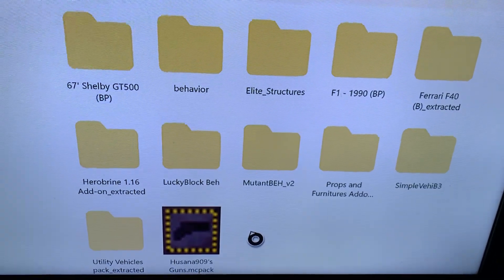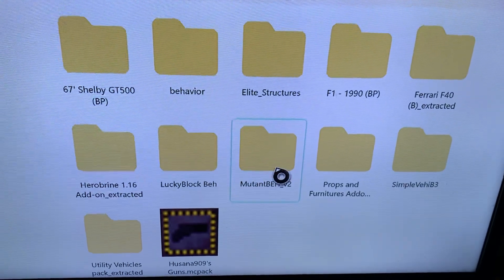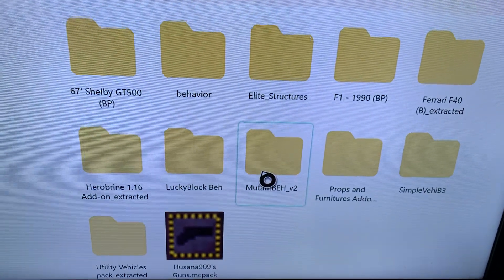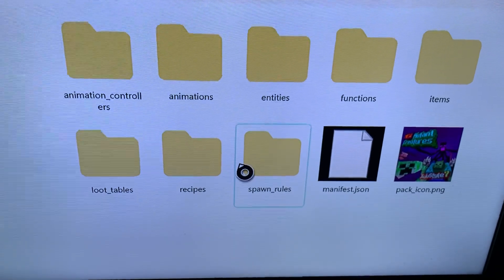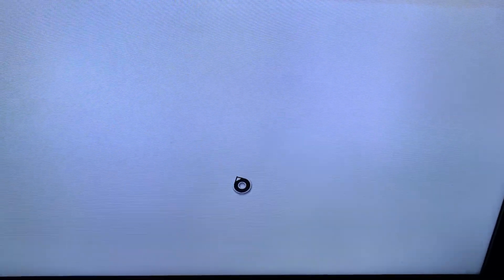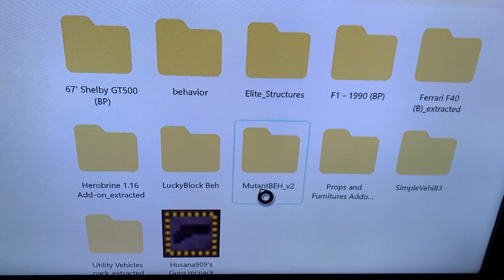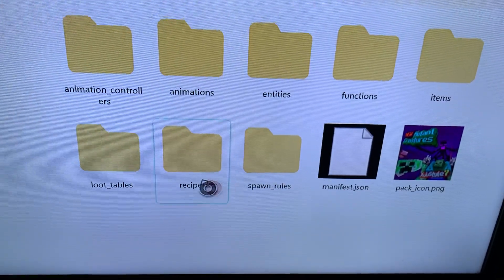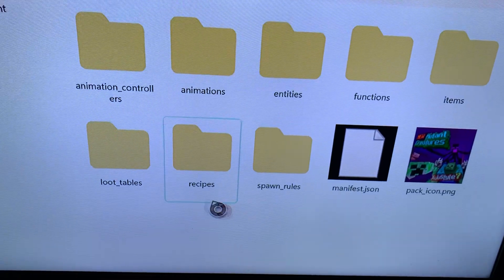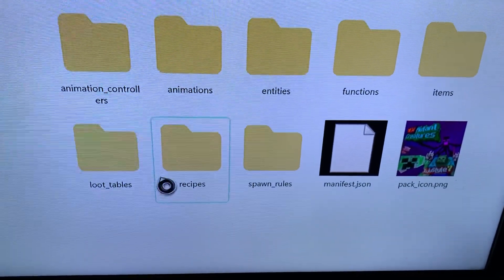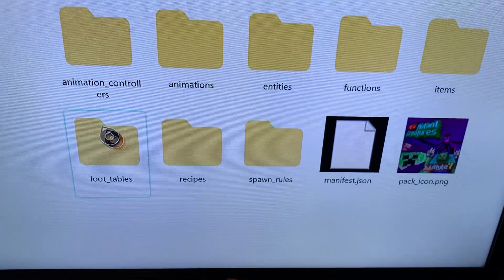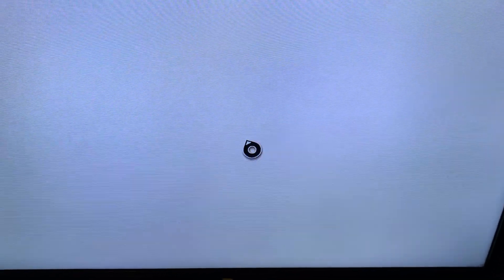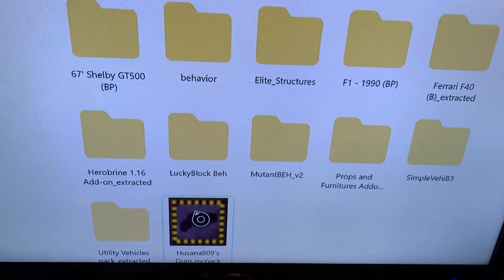Once you extract it, you should have a folder — it's going to say 'extracted.' You want to open that folder and it should bring up all of the other contents. It's going to give you a file like this. This particular example has all sorts of folders, so it's kind of a bad example, but what you're going to be looking for is essentially something like this after you open your folder.